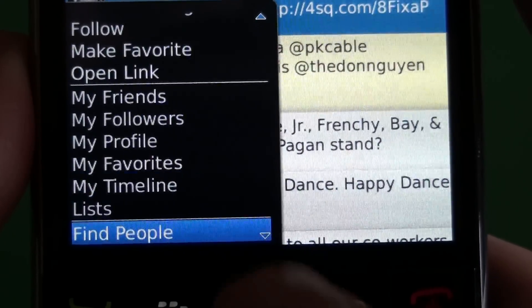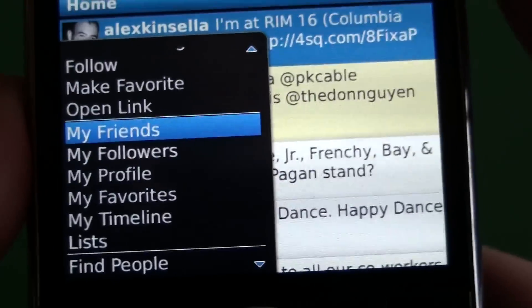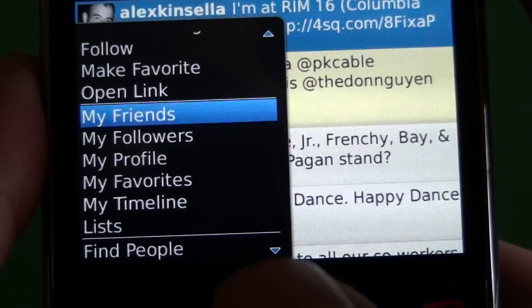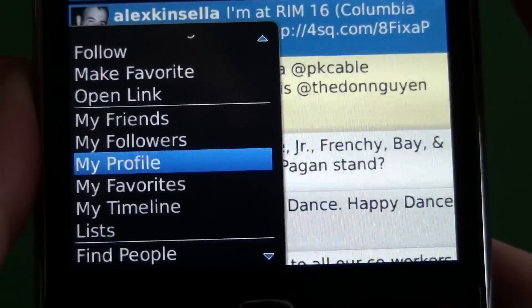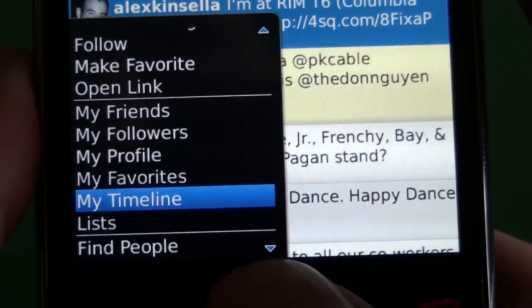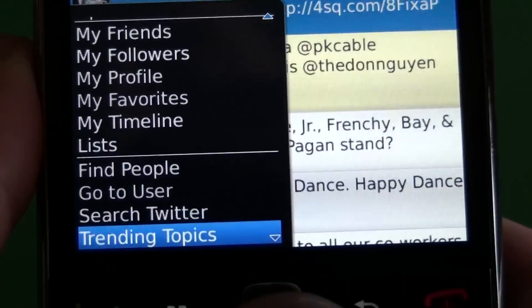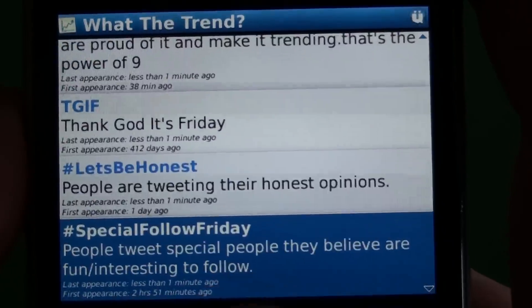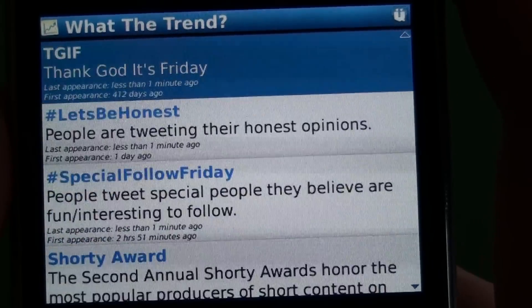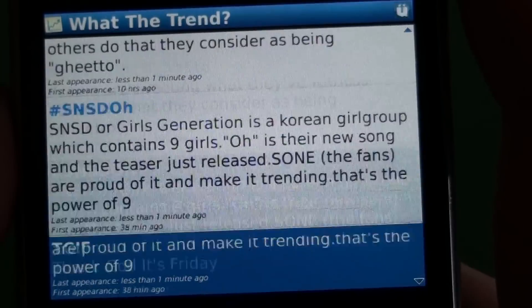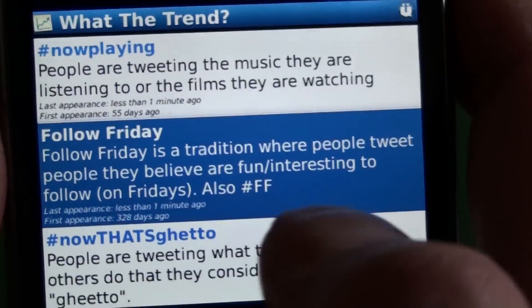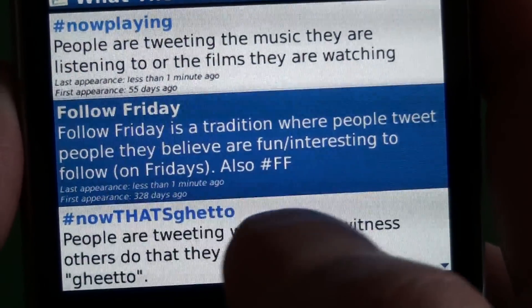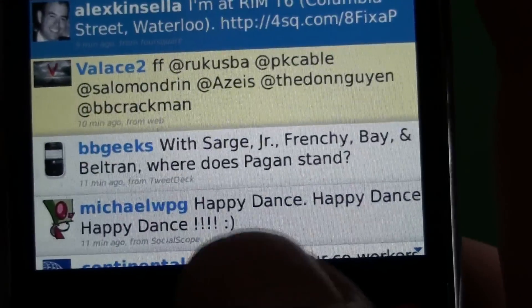These are more of the web options integrated in the client, which is very cool. We have friends, followers, and you can actually edit part of your profile. Then we have favorites, your timeline, and lists. We have find people, go to users, search Twitter, and trending topics. If you like to keep up on trending topics, it shows you all of them and actually gives you a description of how each one started — so you can check out Follow Friday, it gives you the whole description and the hashtag, which is pretty cool.